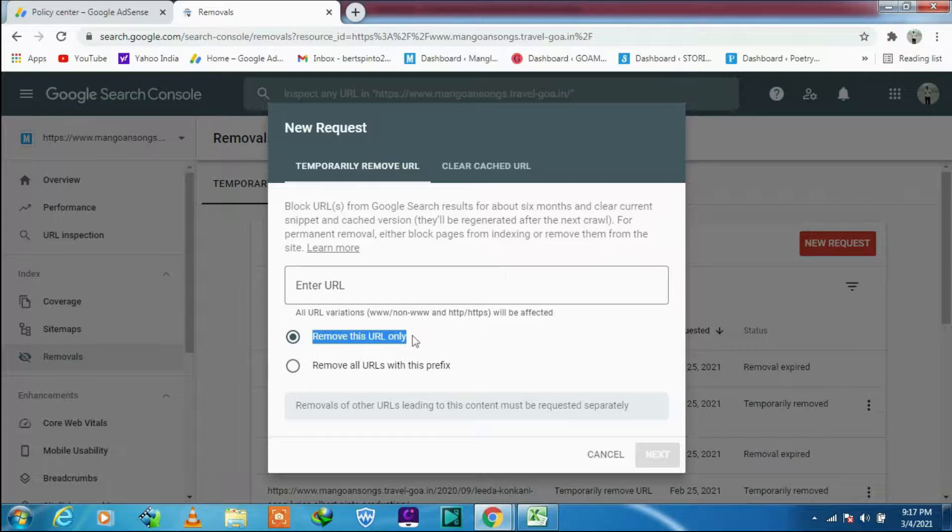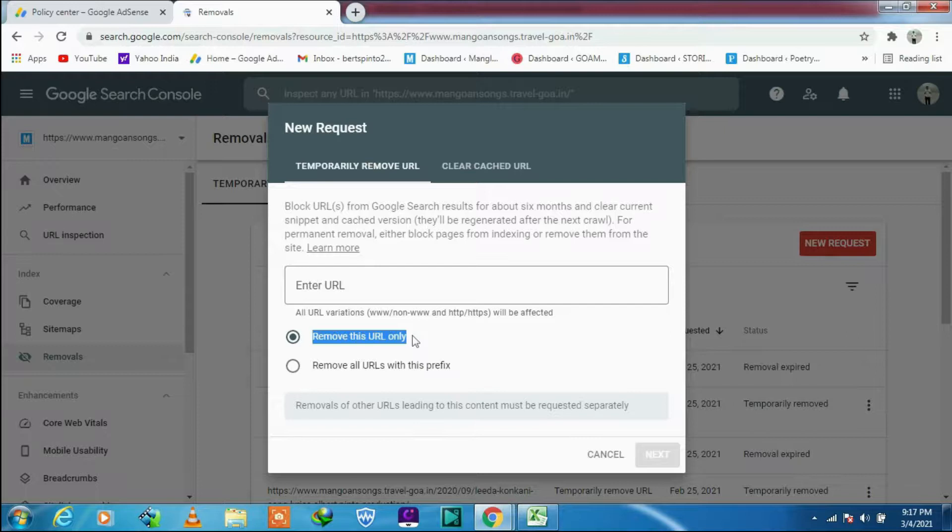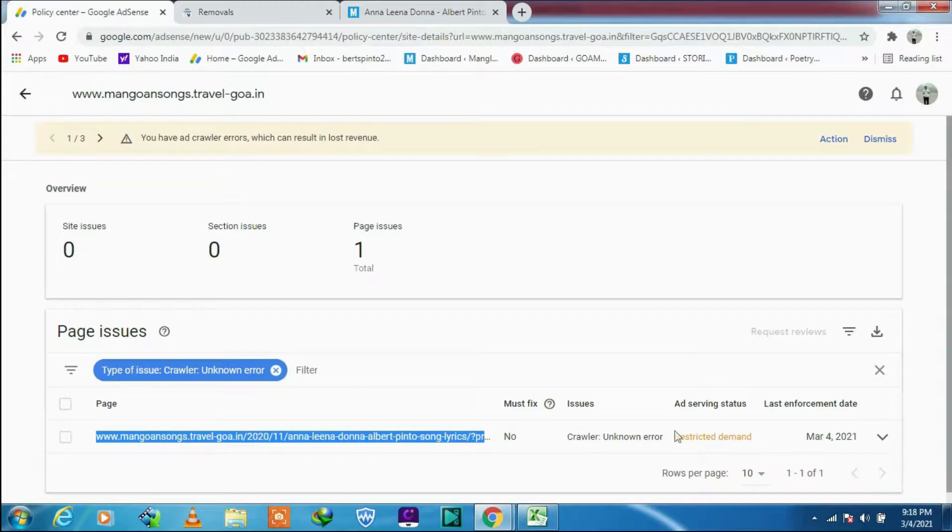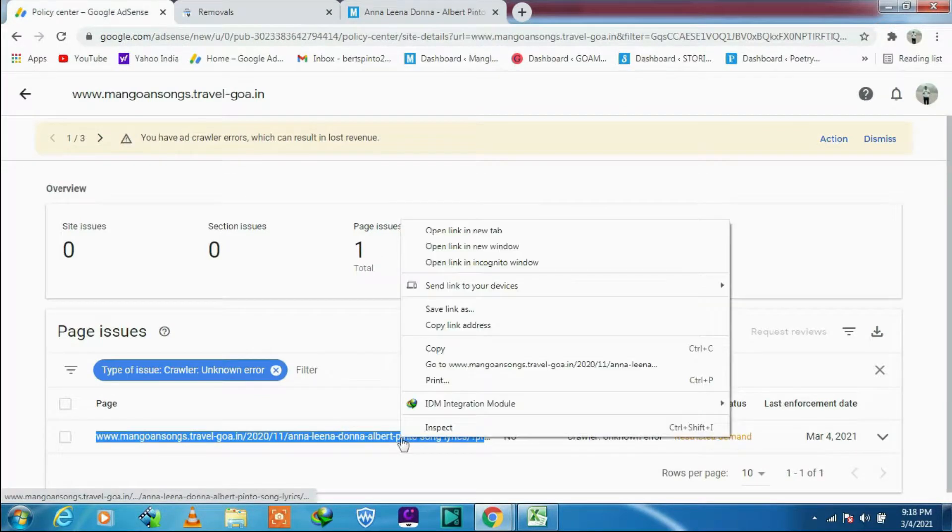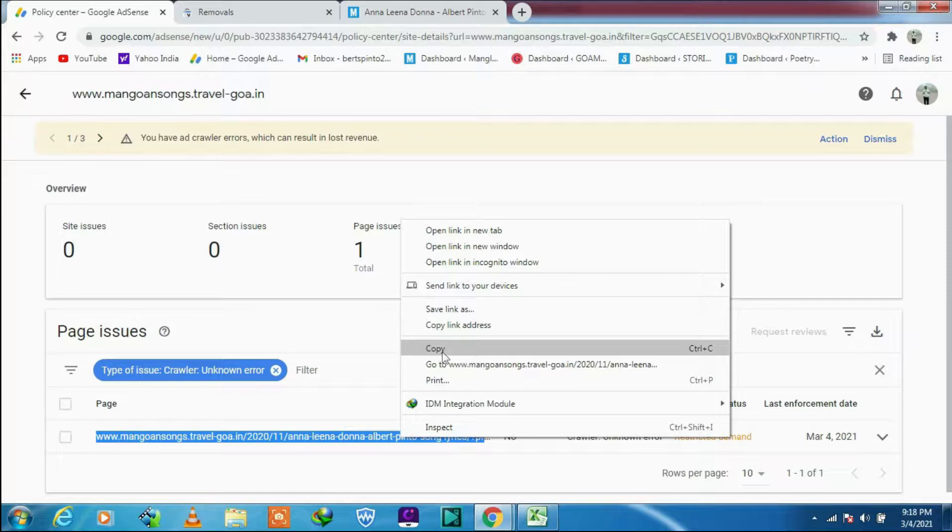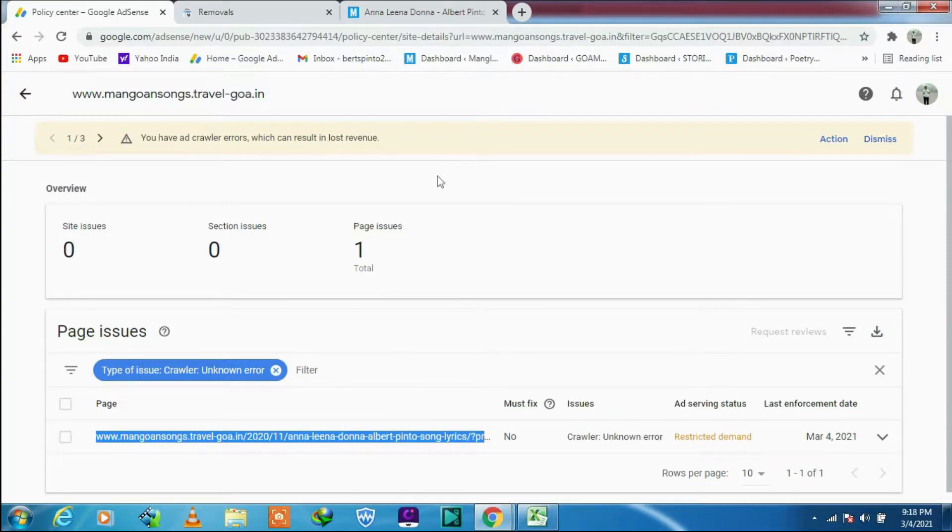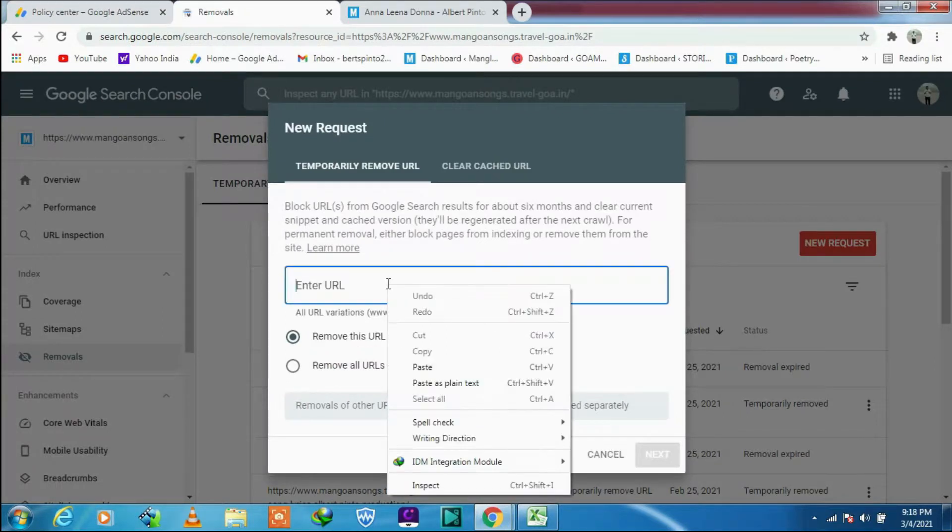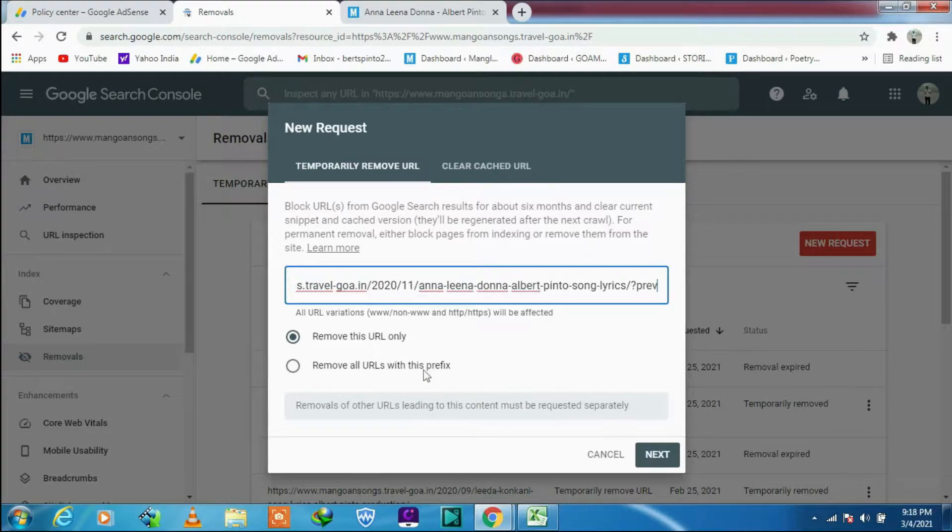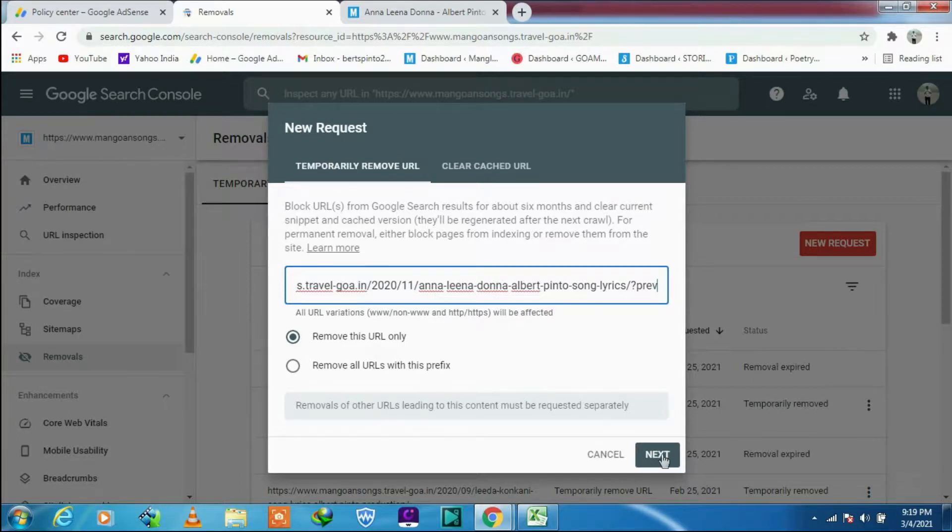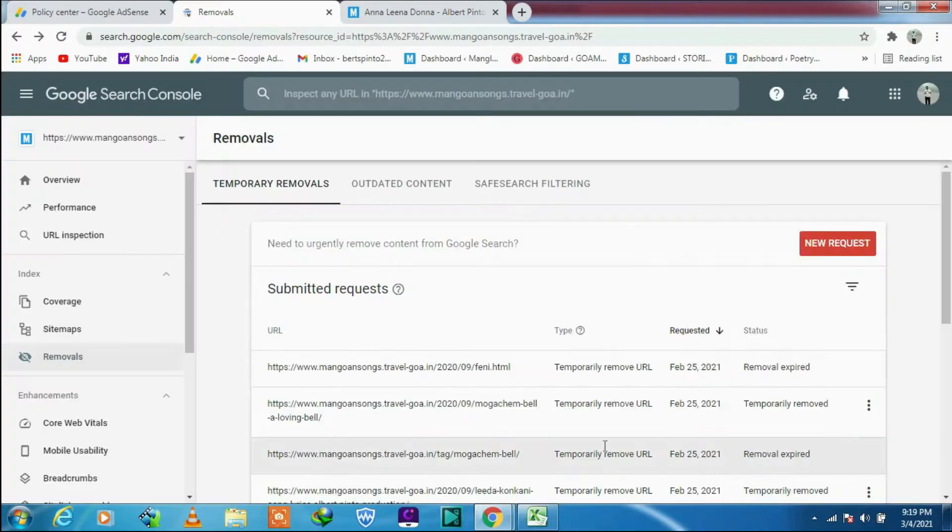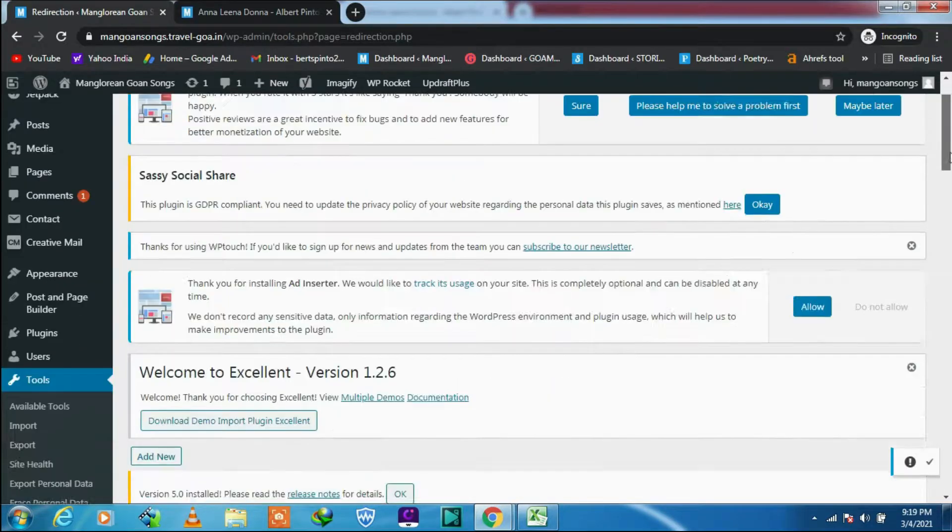So we will concentrate on the first one because for six months, let us hide it. So let's take the URL, copy this one. Let's go back and paste it here. So you can see here, you have to click on the next button. But I will not do that. I am not submitting it because I don't want to remove it permanently because my URL I have already redirected. So I will cancel that one.